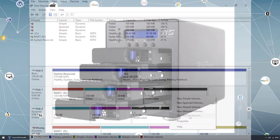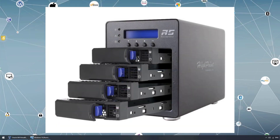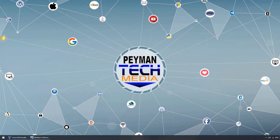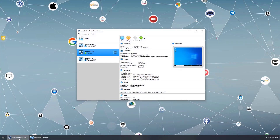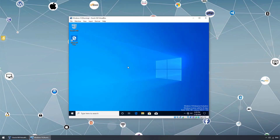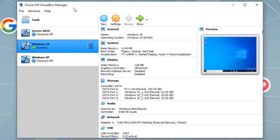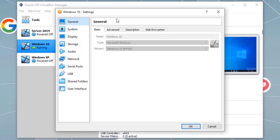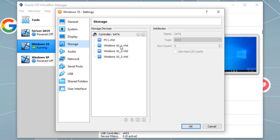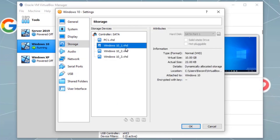For this video demonstration I'm using VirtualBox and going over software RAID using Disk Management. Here we can see the VirtualBox already has a Windows 10 virtual machine created with the operating system installed. I added multiple VHDs to this Windows 10. Going to the VirtualBox Manager, Windows 10 settings, under Storage, you can see these VHDs are already created and attached to this virtual machine.